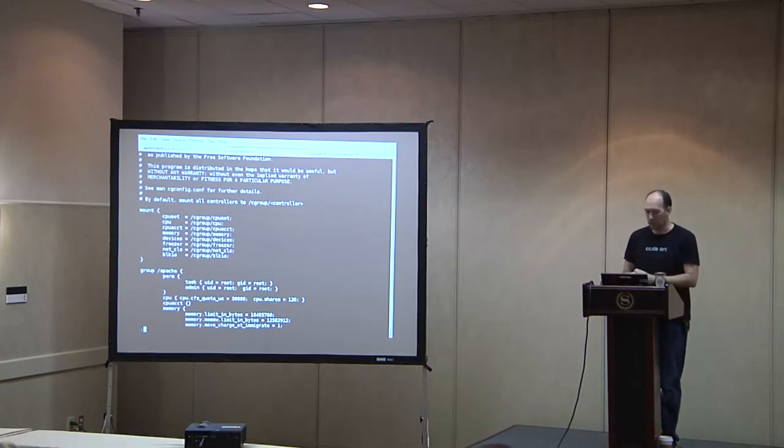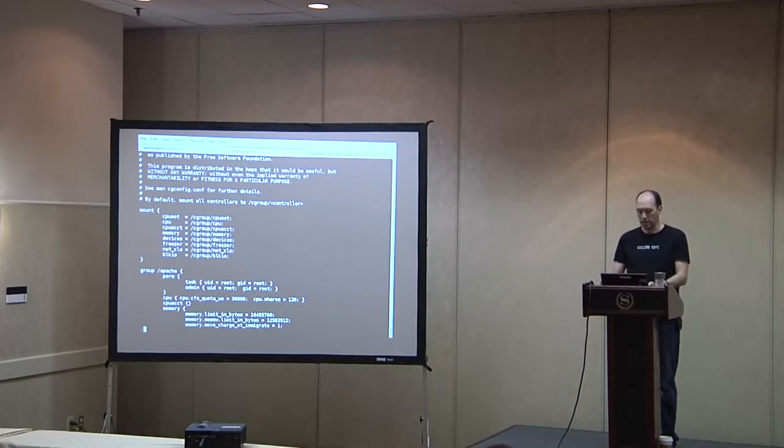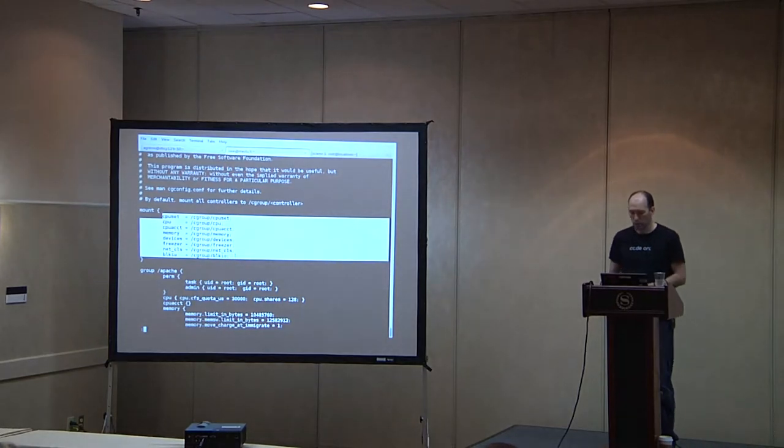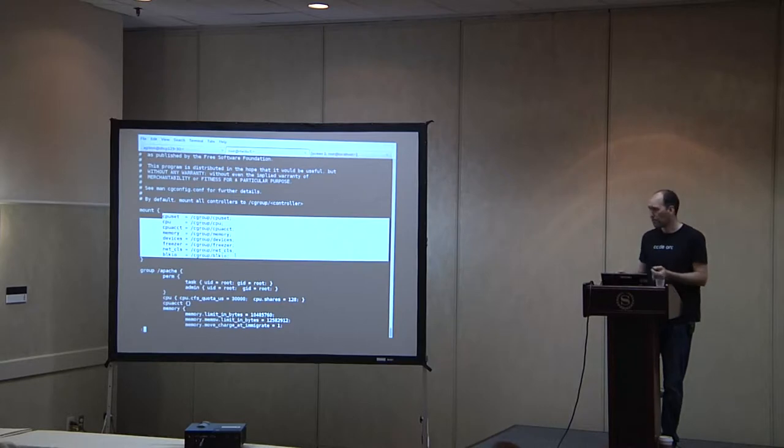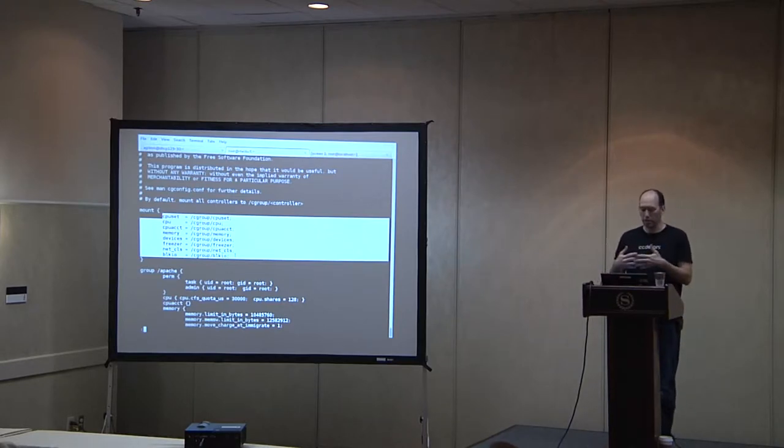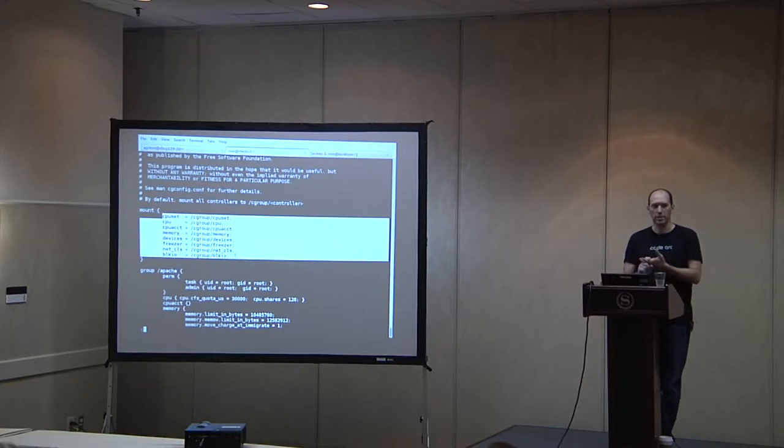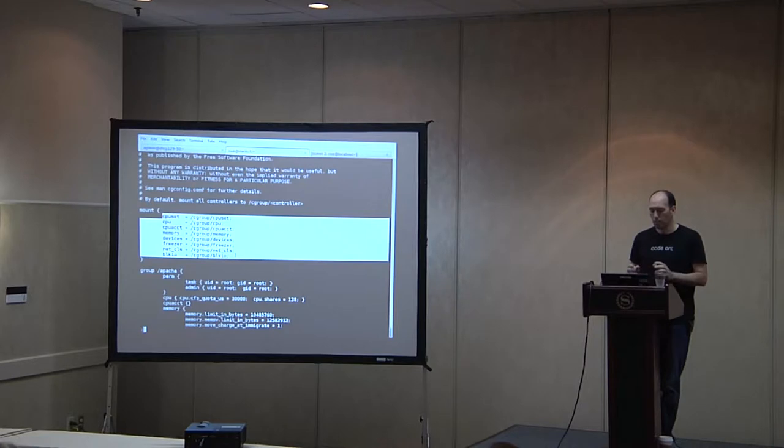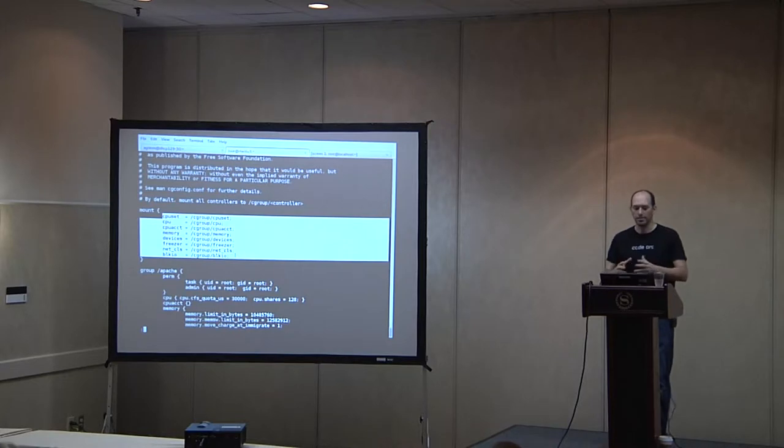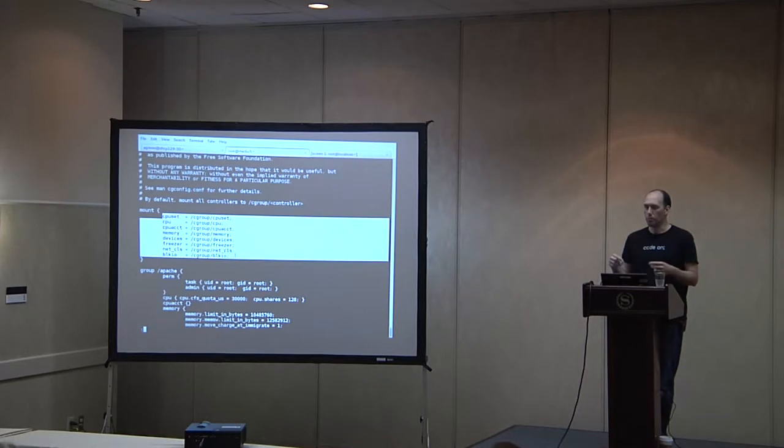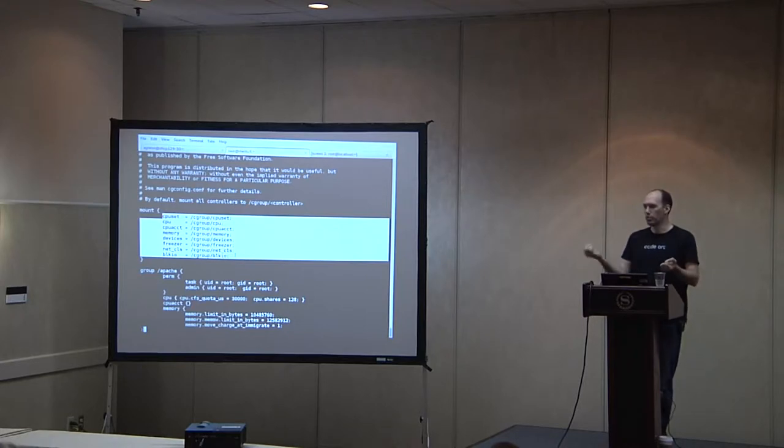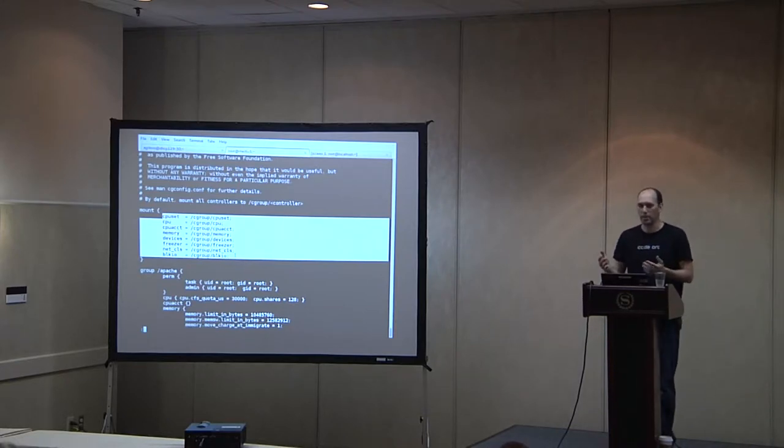So about the configuration files, the way that you can configure these so that you're not always setting things on the fly because, of course, you're a sysadmin and you want to only do things once, is you have this cgconfig.conf. So cgconfig is where you set up both the mount points for your controllers and also the groups that you want to be on the system at runtime.